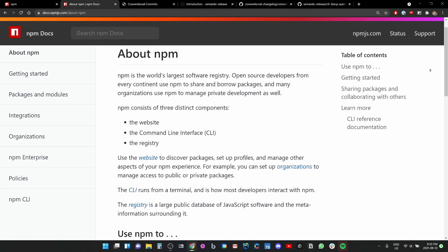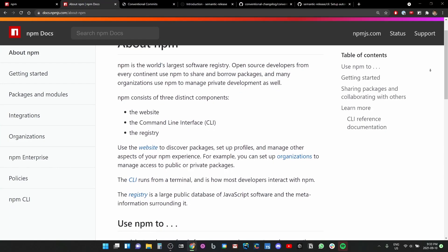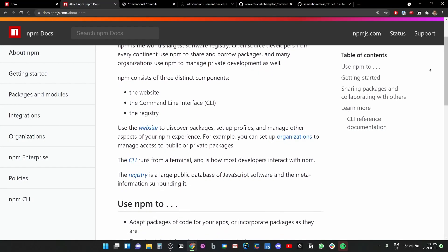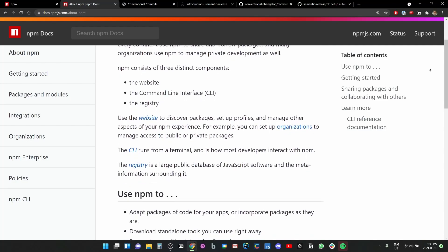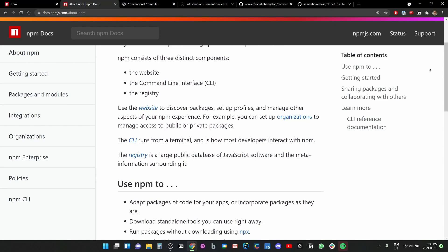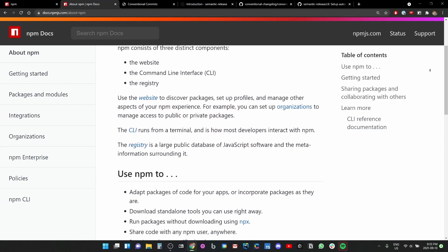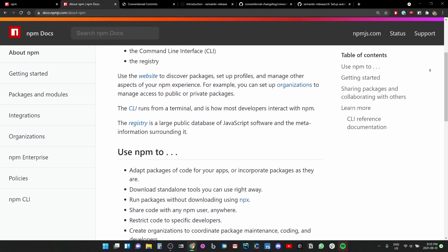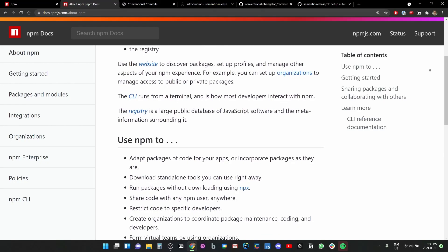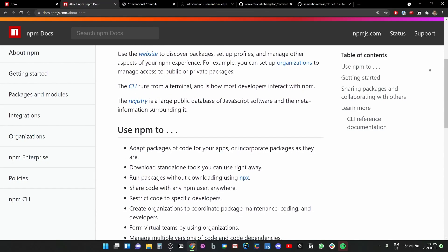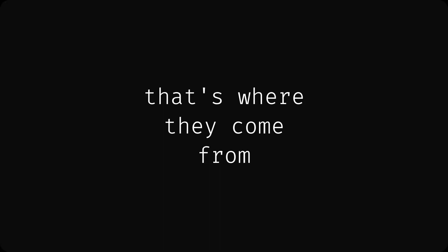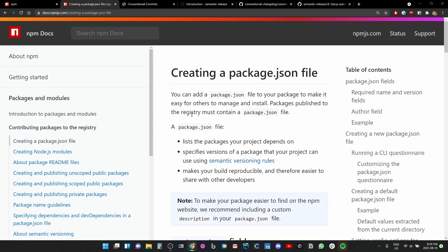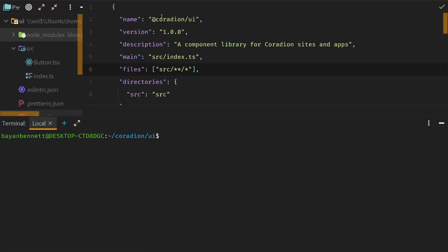If you don't know already, npm is the world's largest software registry where we have all of our packages, and it's the default one when we're using Node. When we do npm install, it comes from here.